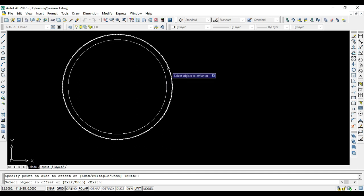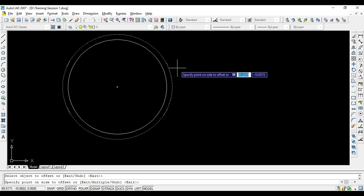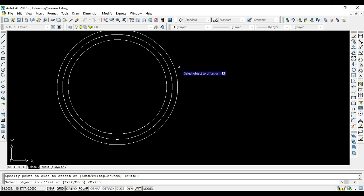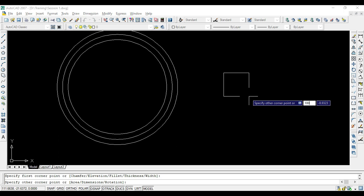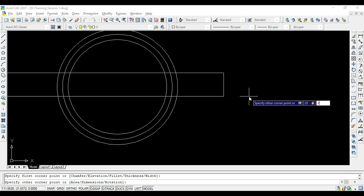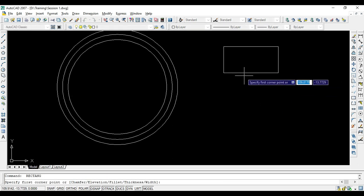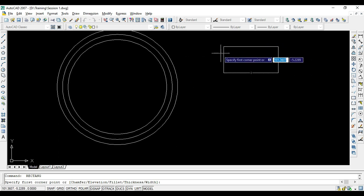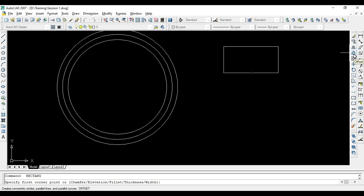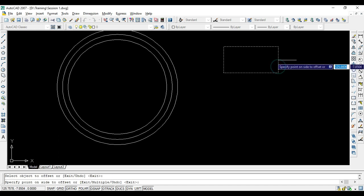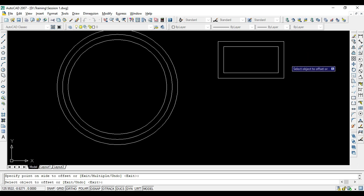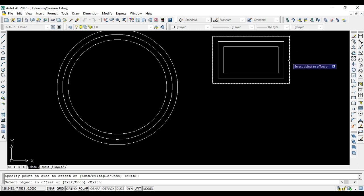Similarly, if I want one more circle outside with the same 2 mm gap, I just click outside and get another circle where the distance between the two is 2 mm. For a rectangle with dimensions say 20 by 10, if I want to draw another rectangle outside with a 2 mm gap, I again use Offset with distance 2 mm, press Enter, select the object, and click outside to get the offset.